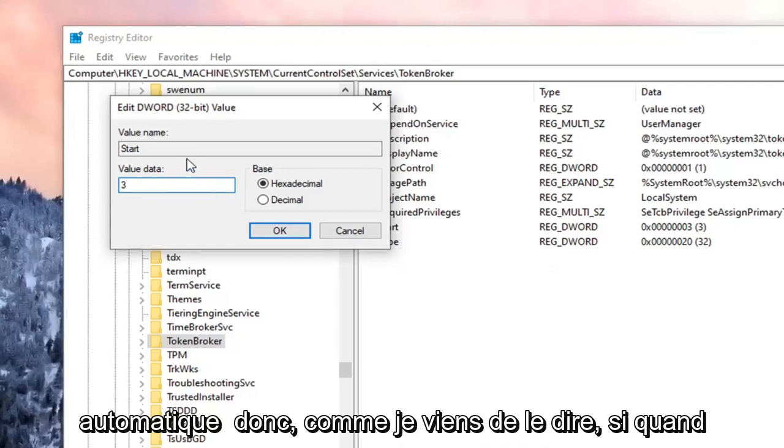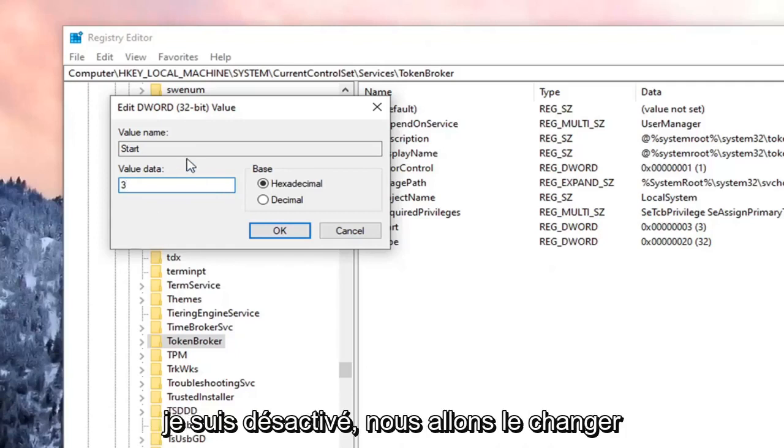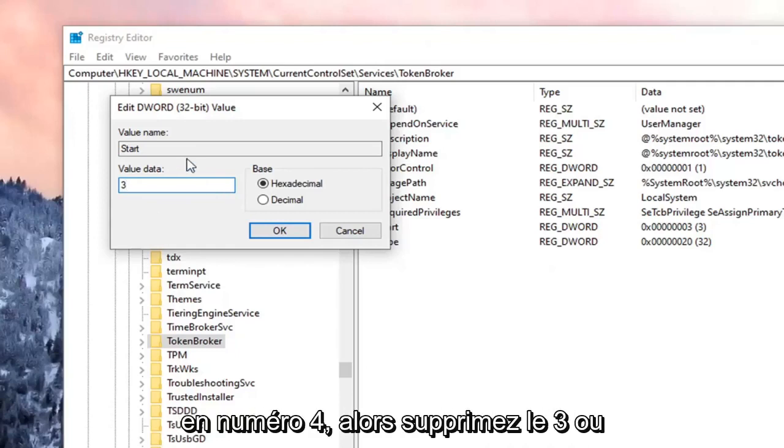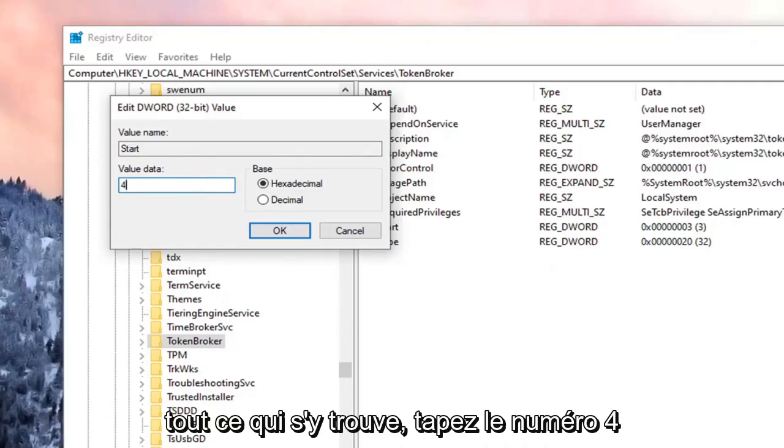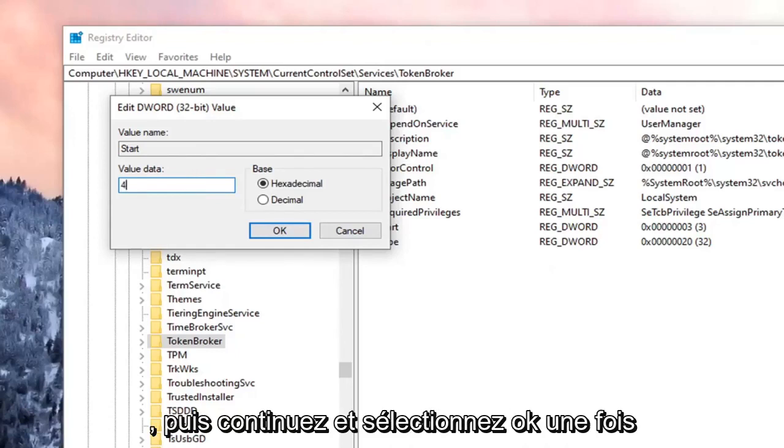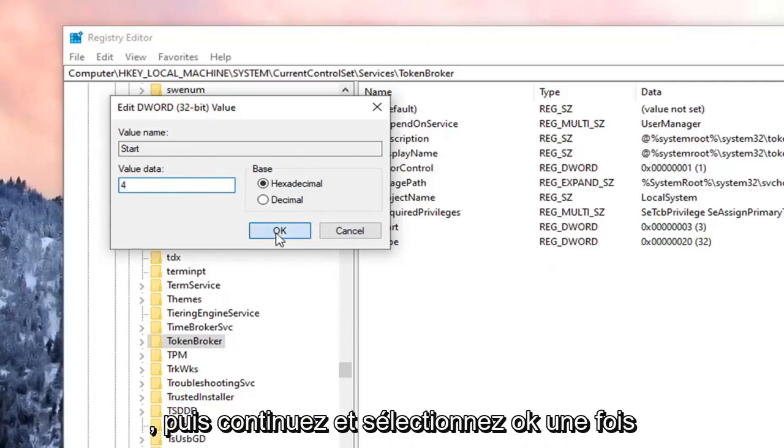So like I just said, if we're going to disable it, we're going to change it to the number 4. So delete the 3 or whatever is in there. Type the number 4. And then go ahead and select OK.